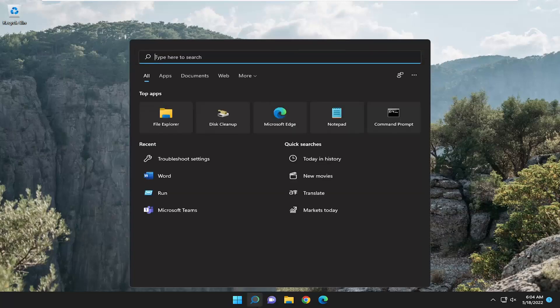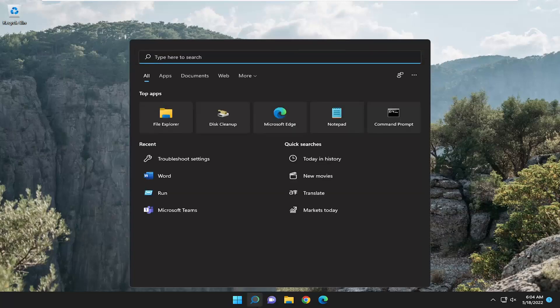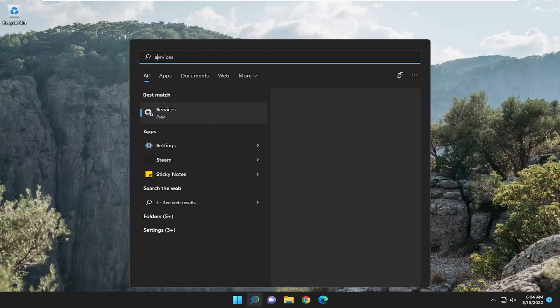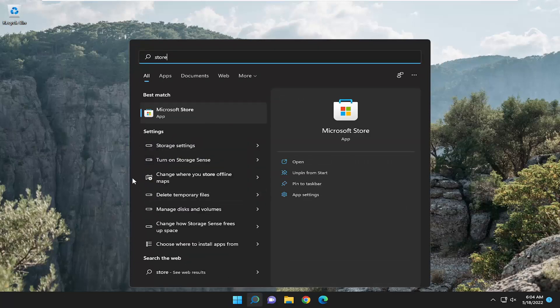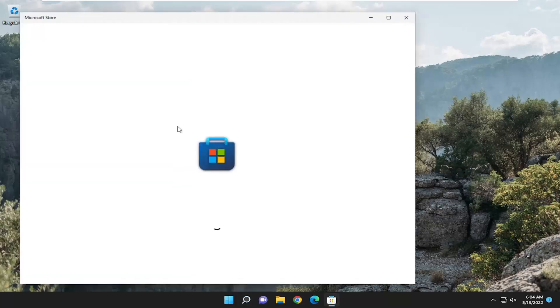First thing I recommend doing would be if you're using a Microsoft-based account in order to access Windows. I recommend opening up the search menu, type in store, best match to come back on Microsoft Store, open that up.